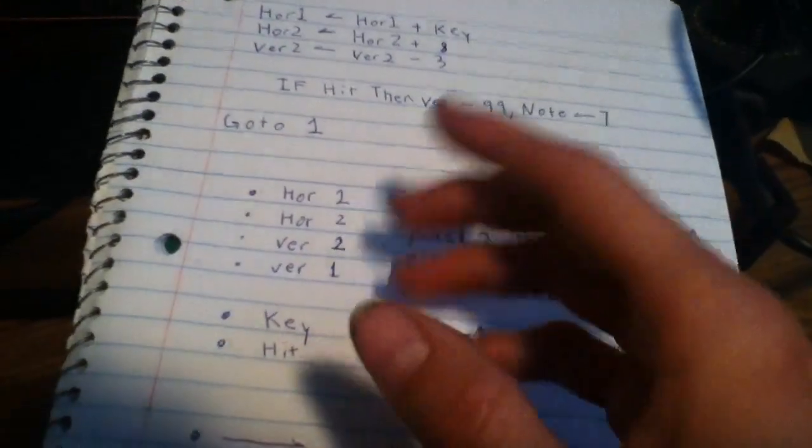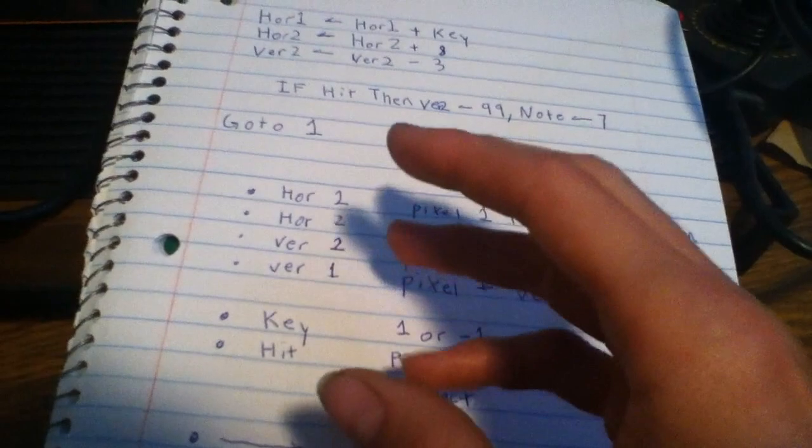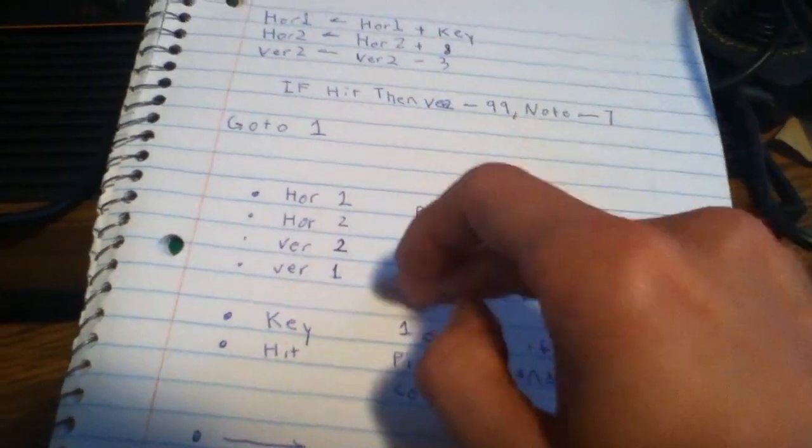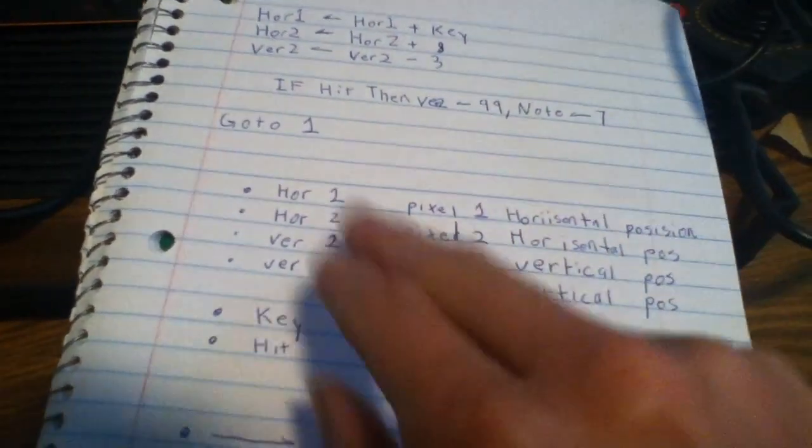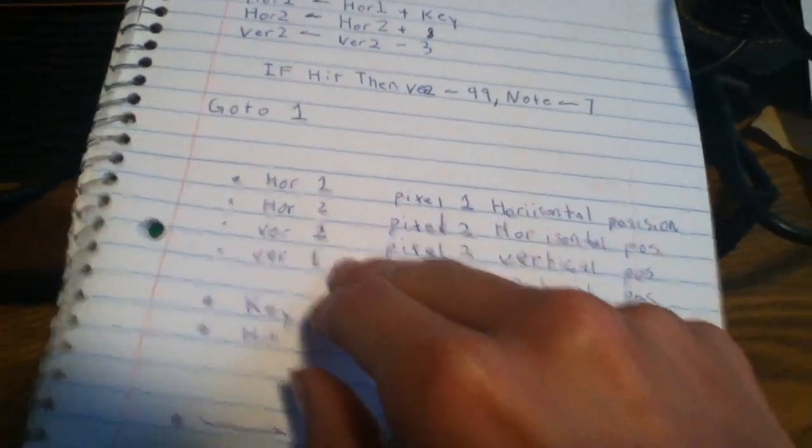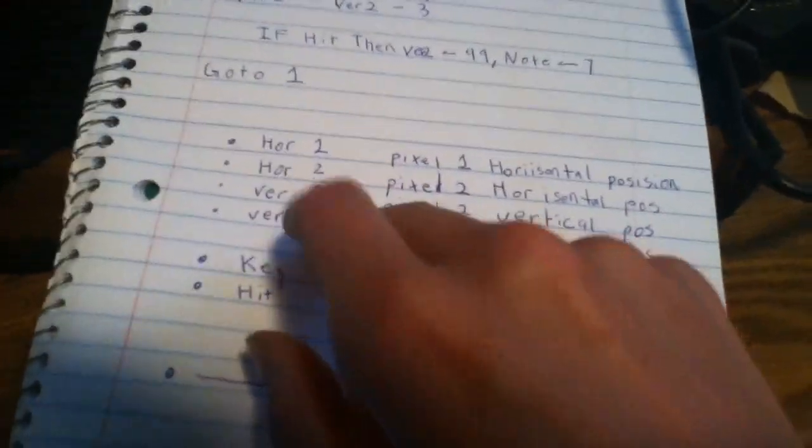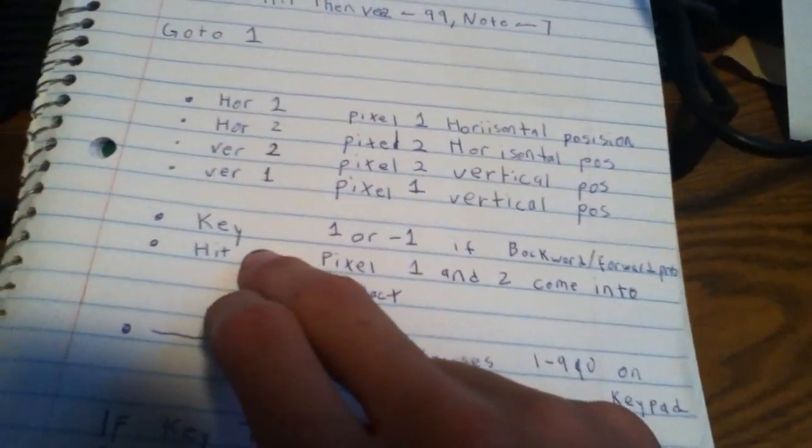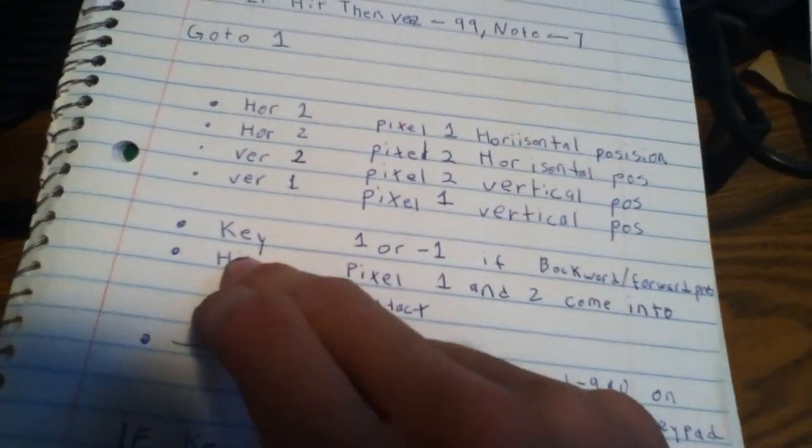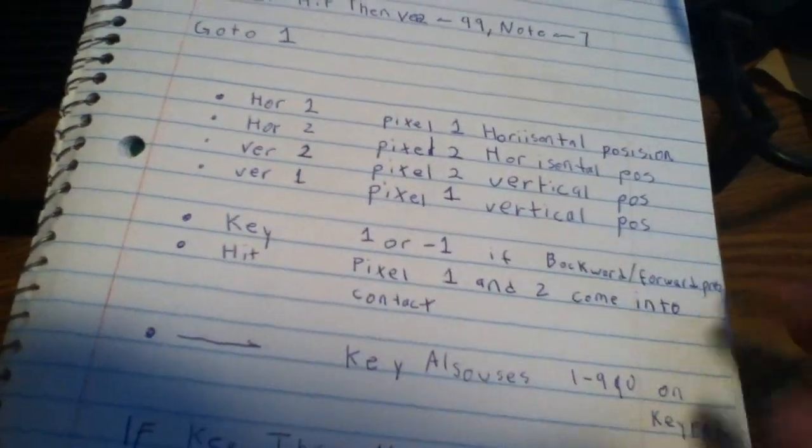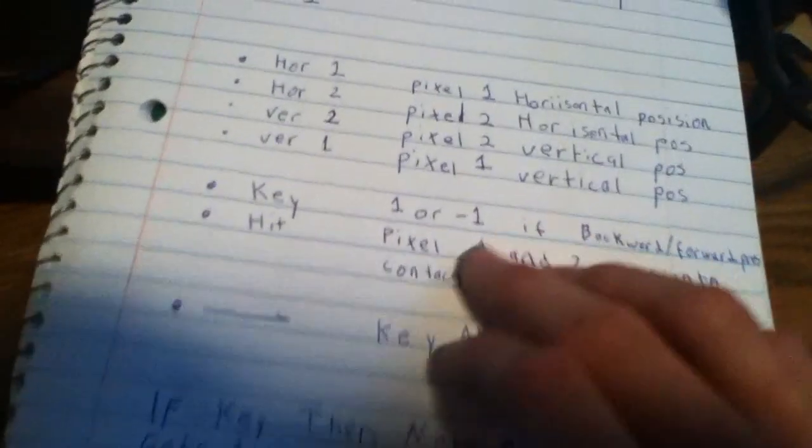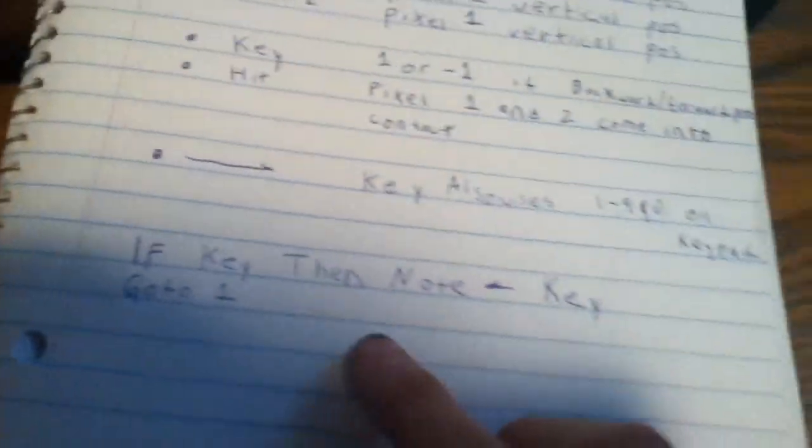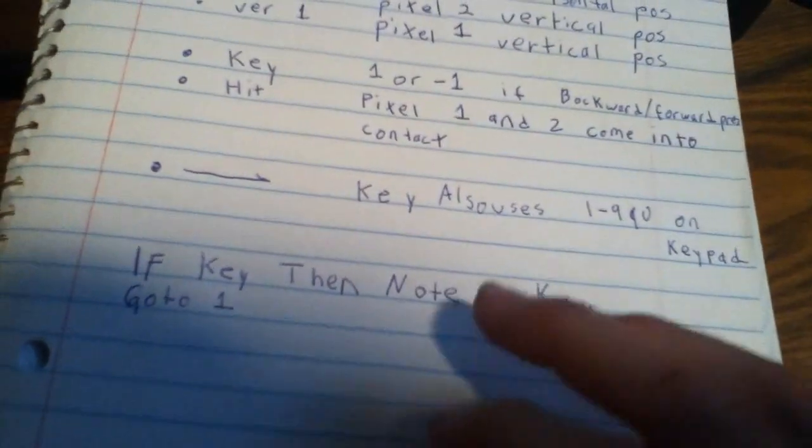Basically you pick x and y positions of the two pixels that you have control. You don't have any control of any other ones but these two pixels that Atari gives you control of.